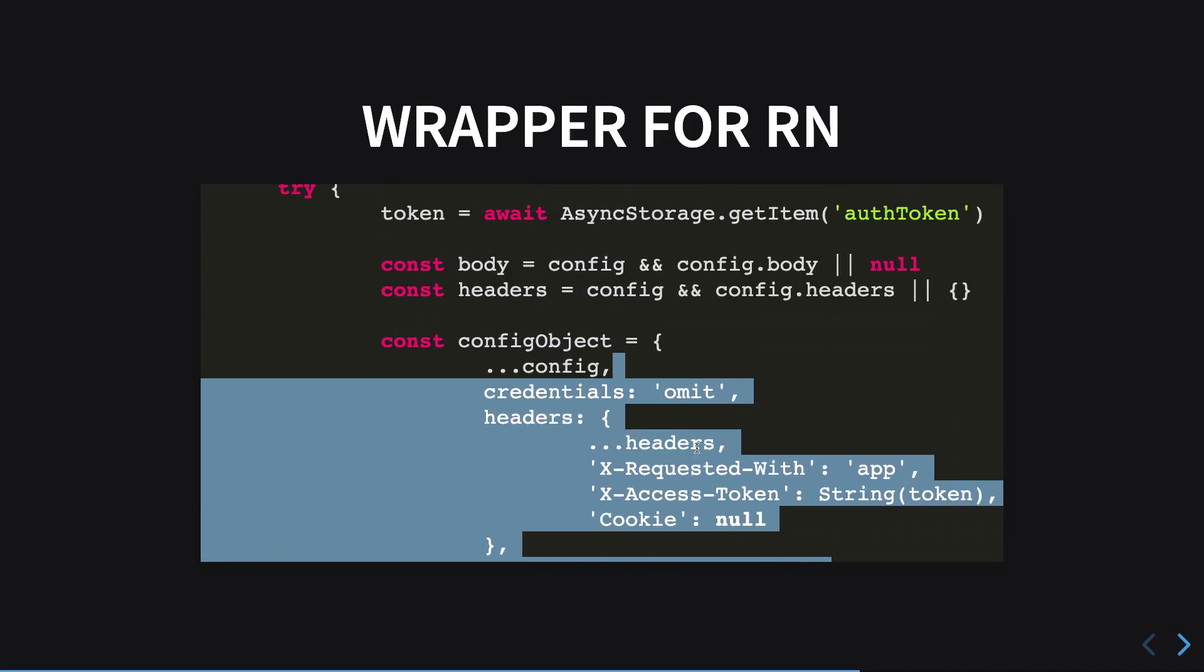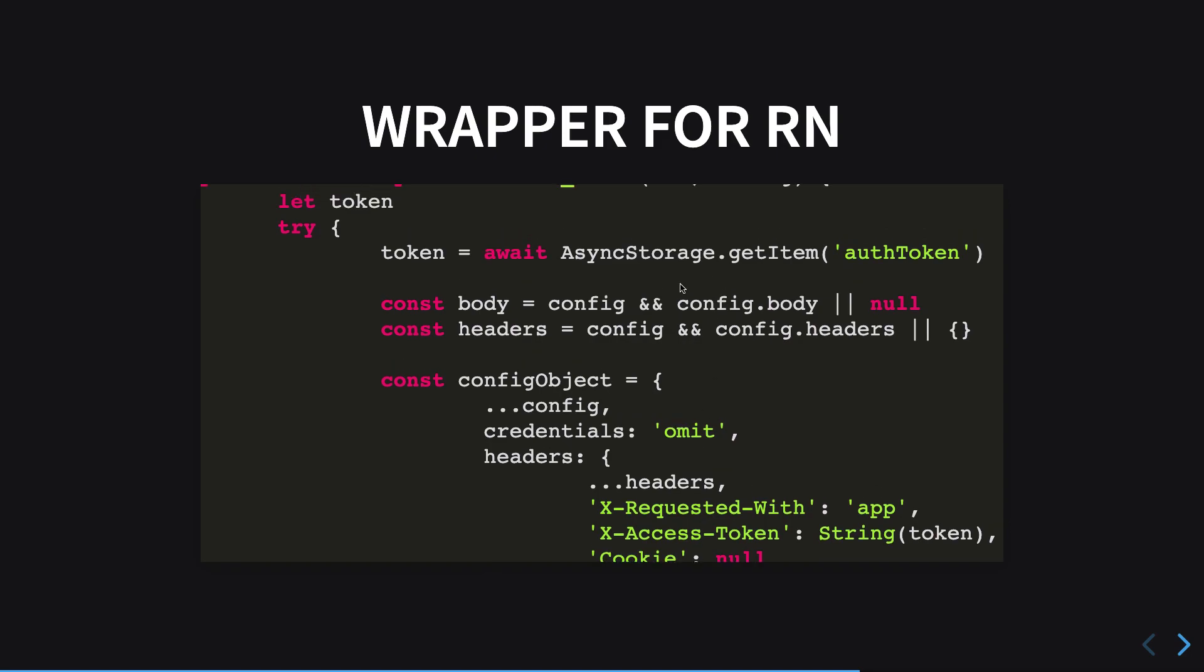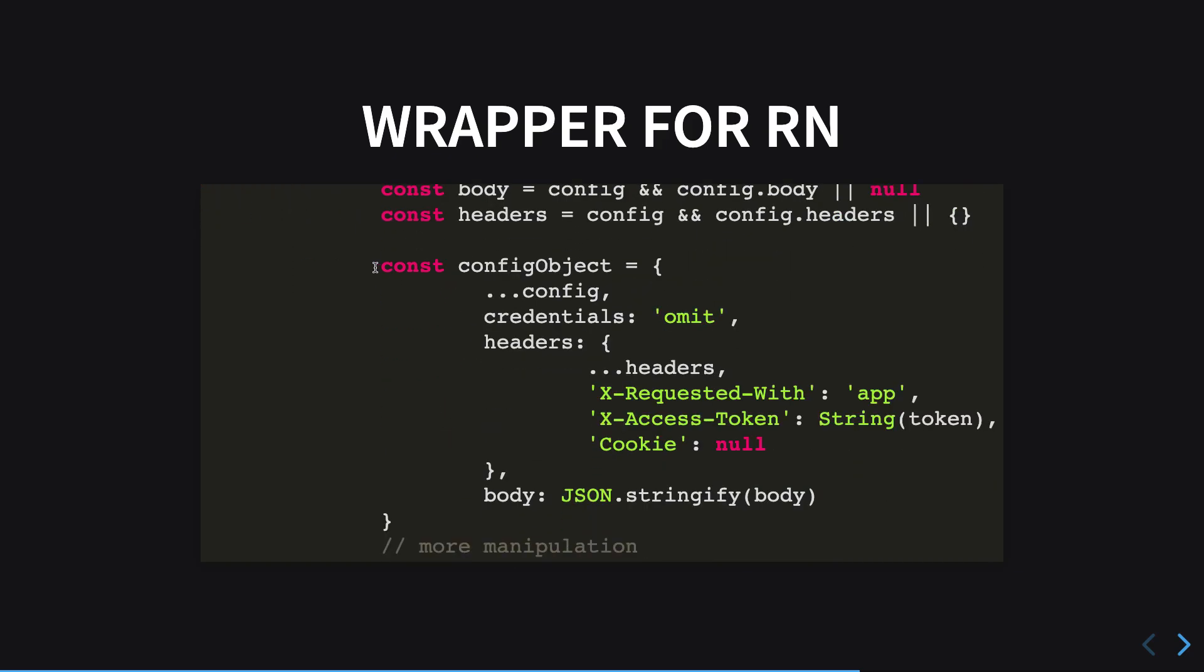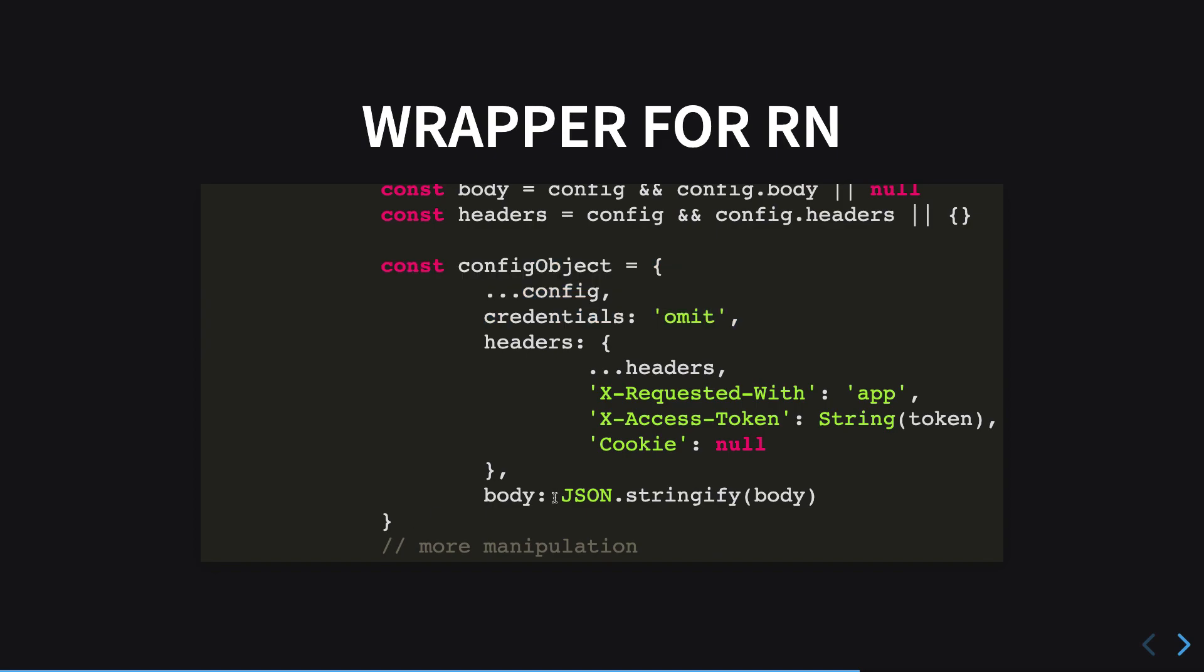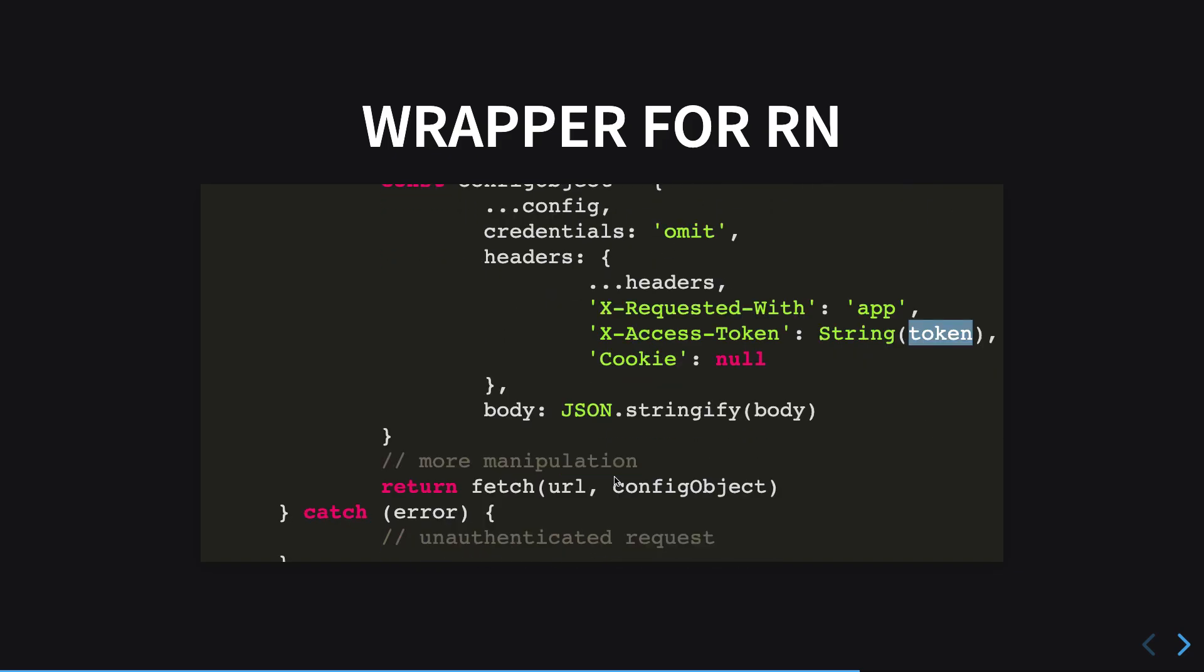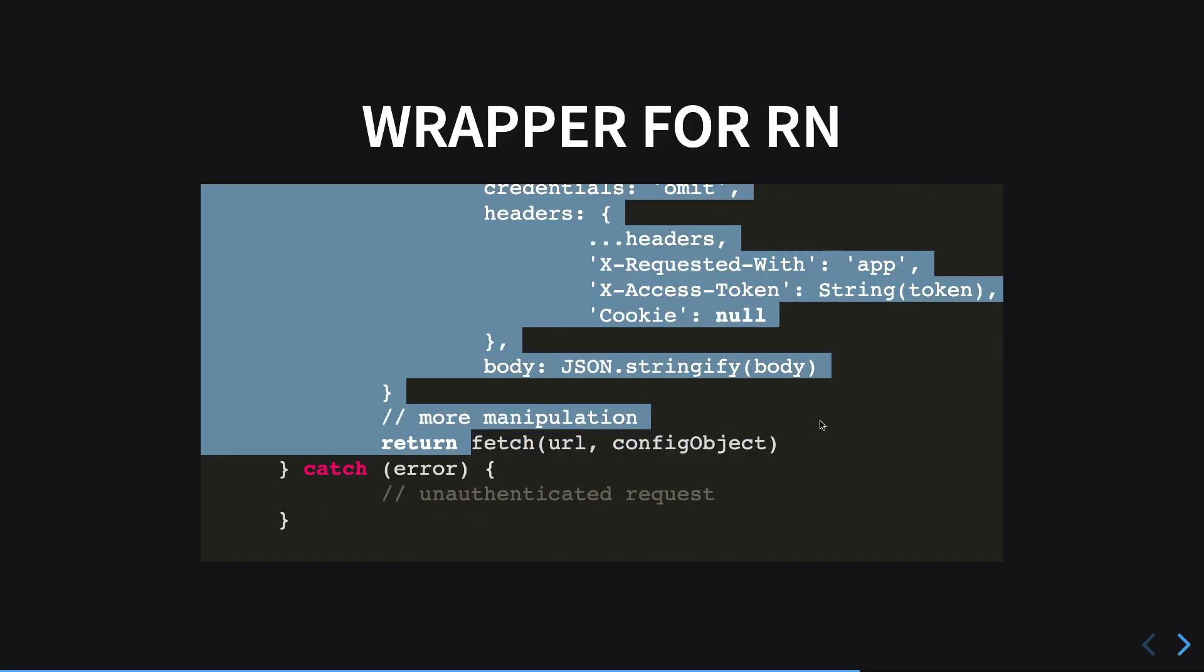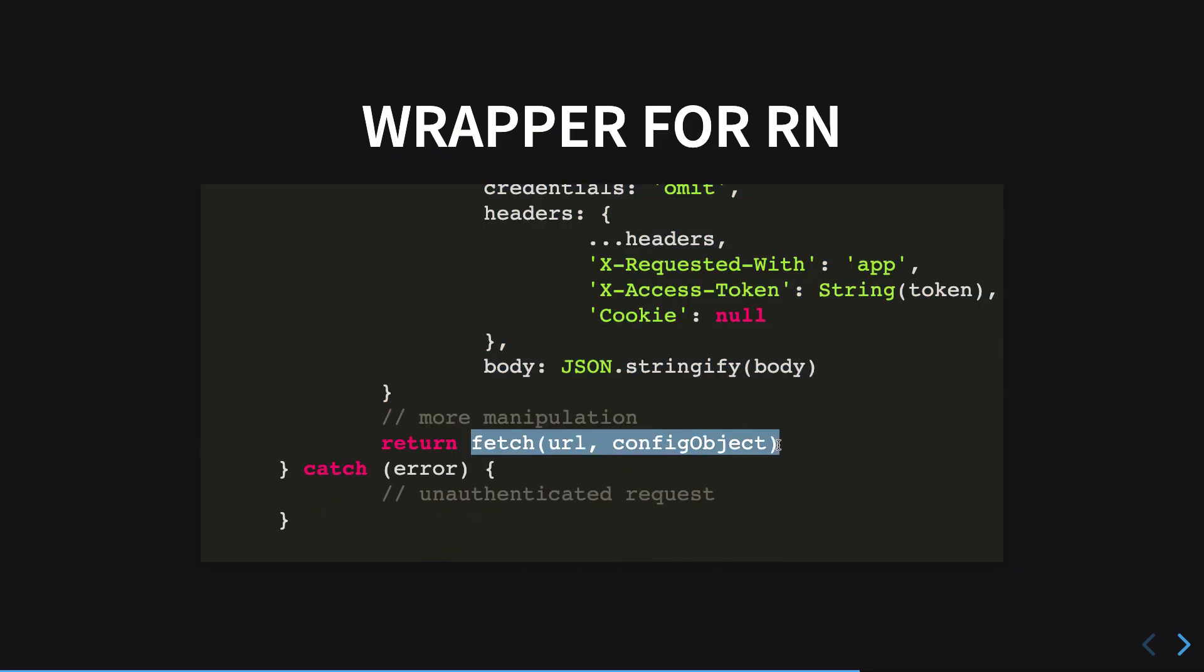I get some sort of body which is whatever the body the code is passing me and the headers, and finally I create a config object. Right here you can see that I have x-access-token set to my particular token, and then I finally perform the fetch request to the remote server.